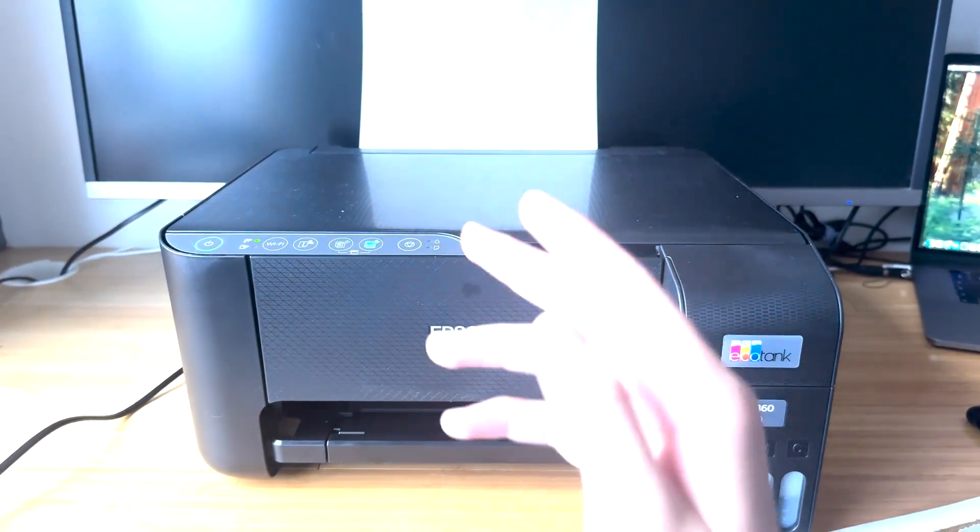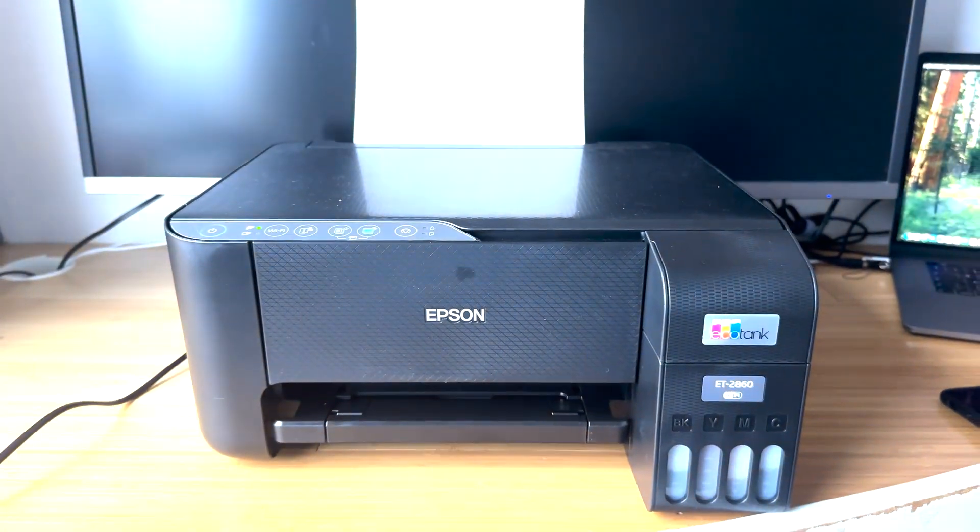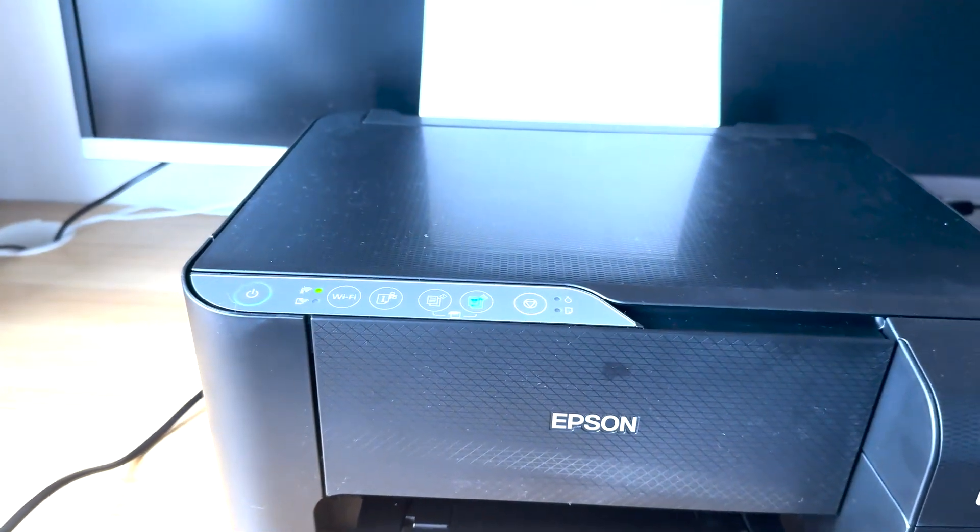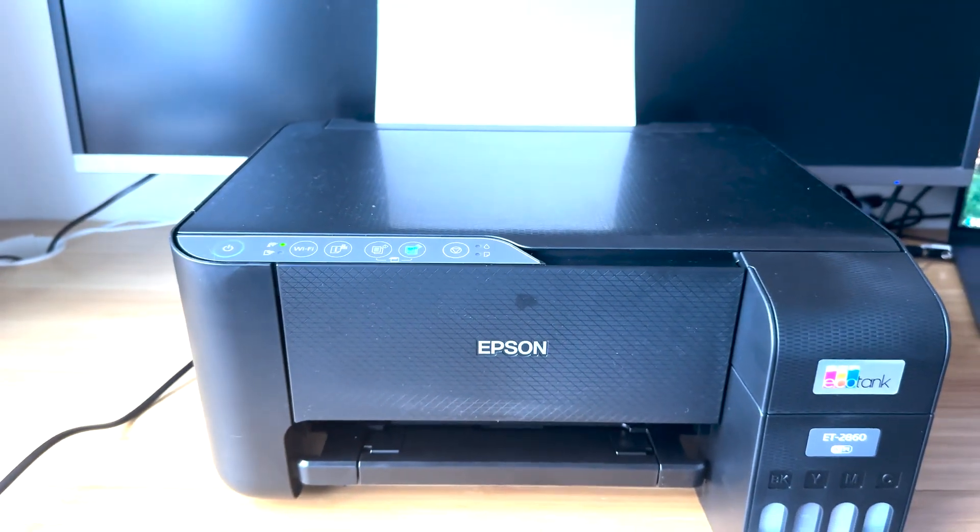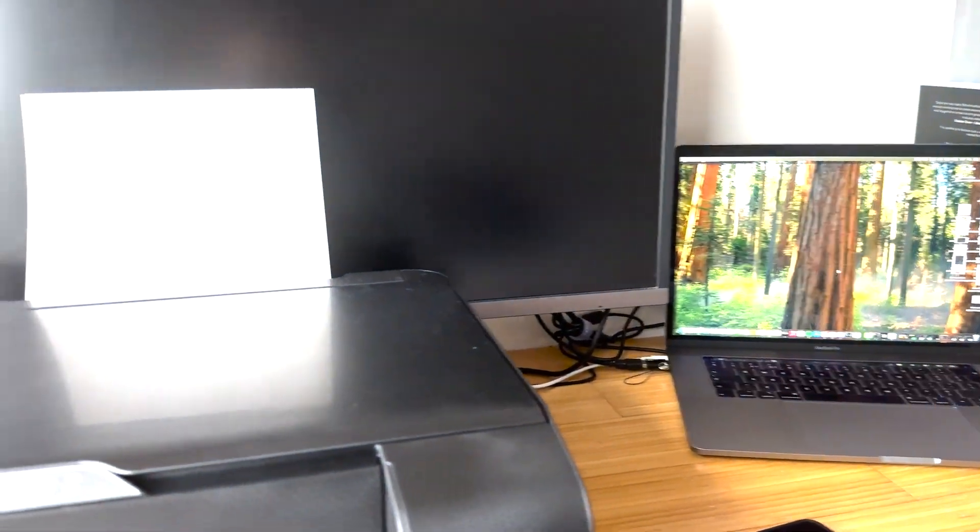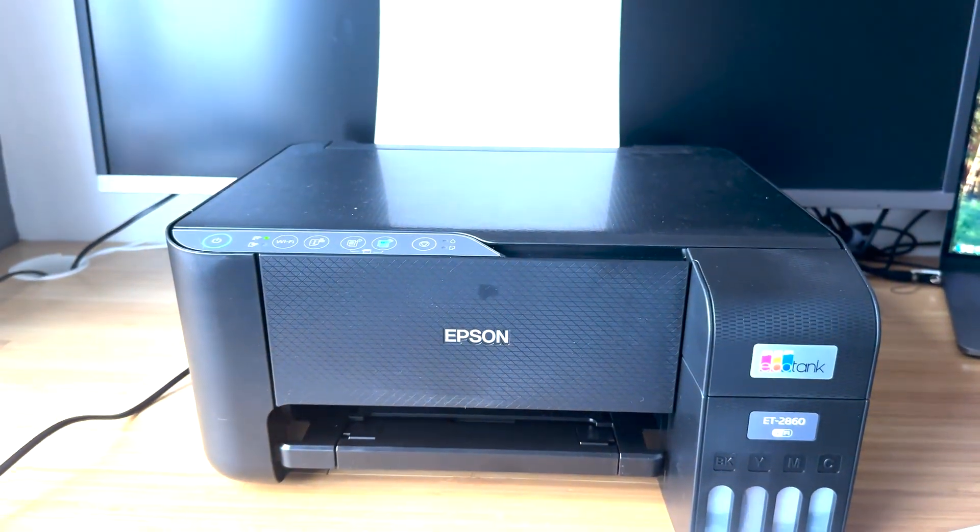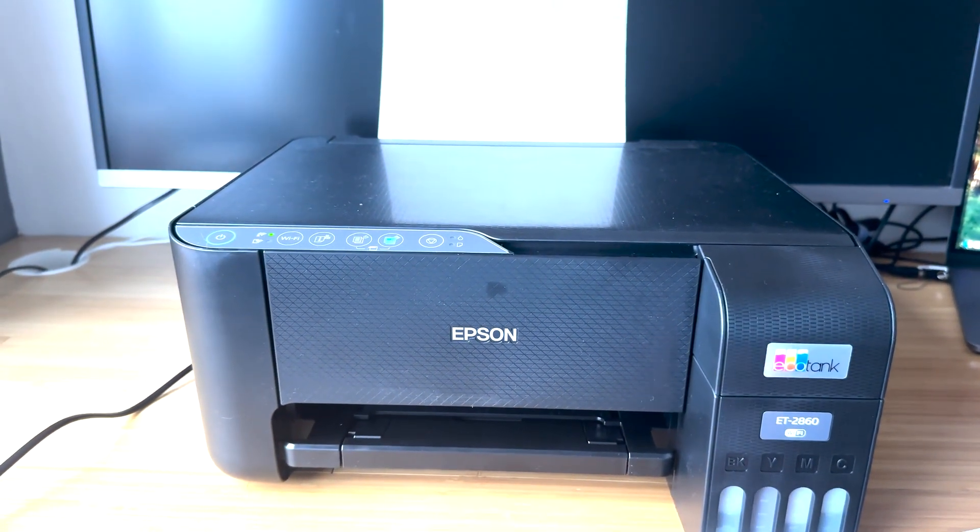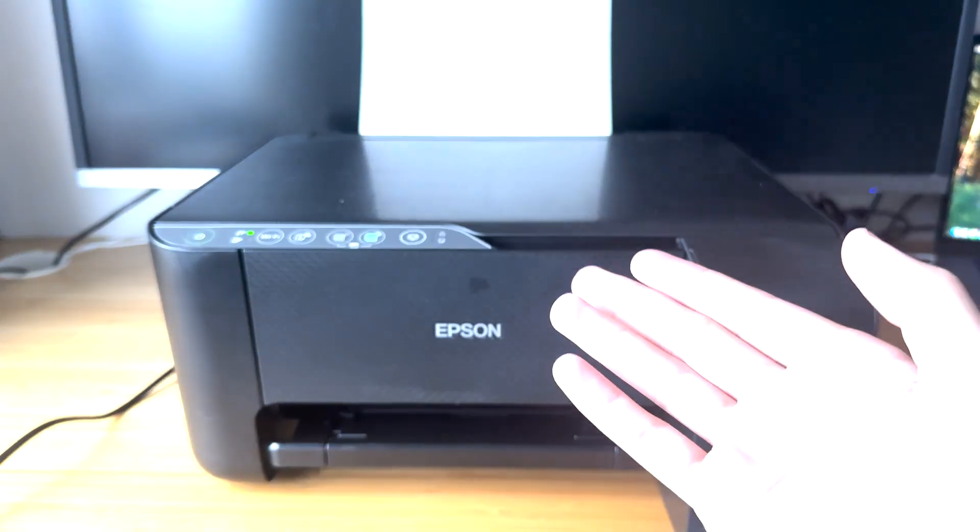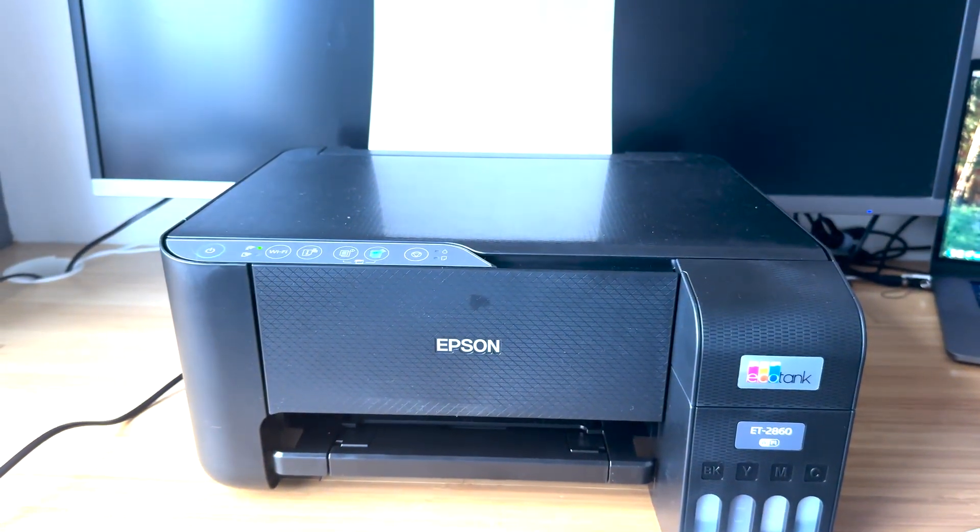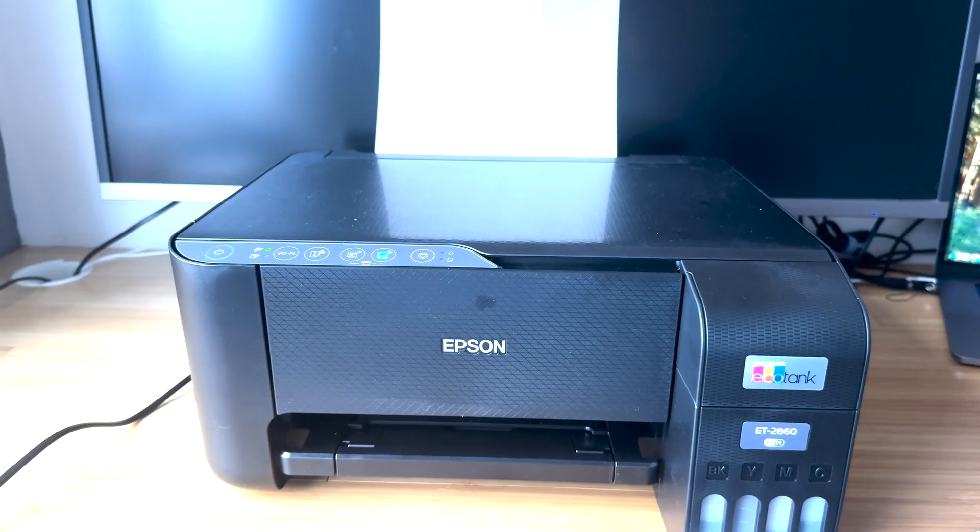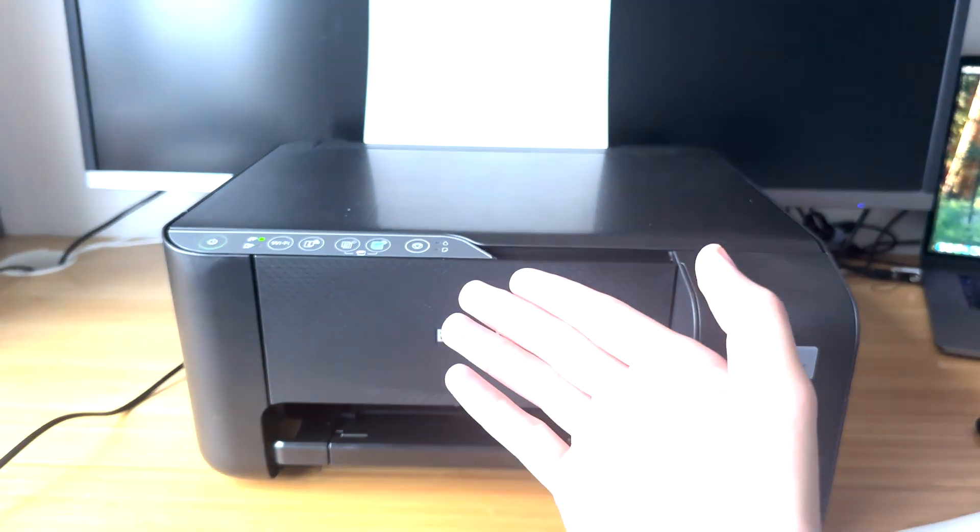One of the first things you need to keep in mind is that your printer needs to be set up on the same WiFi as the device that you're trying to print from - the Mac. So if you haven't set it up on the WiFi, you will need to make sure that you've done that already.